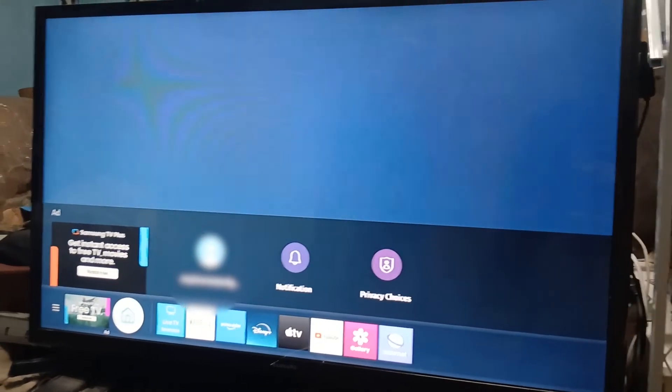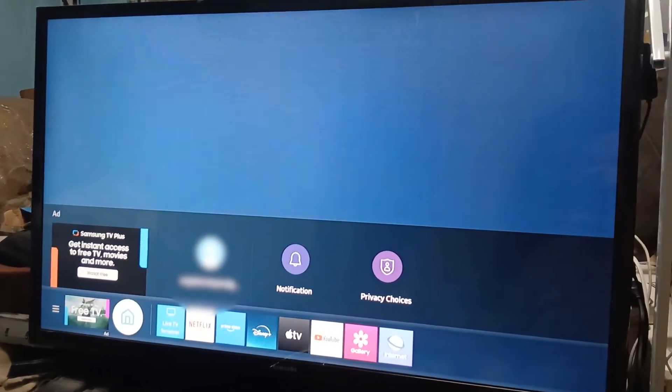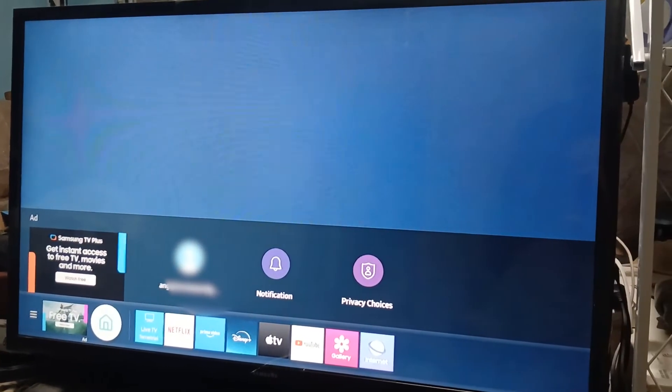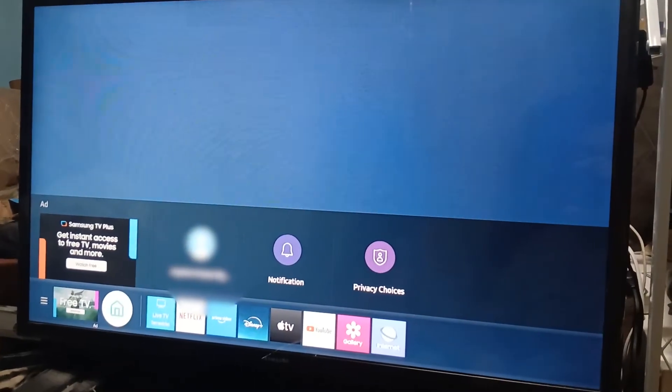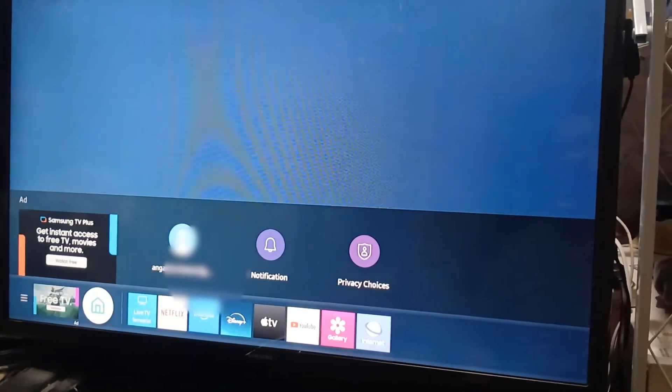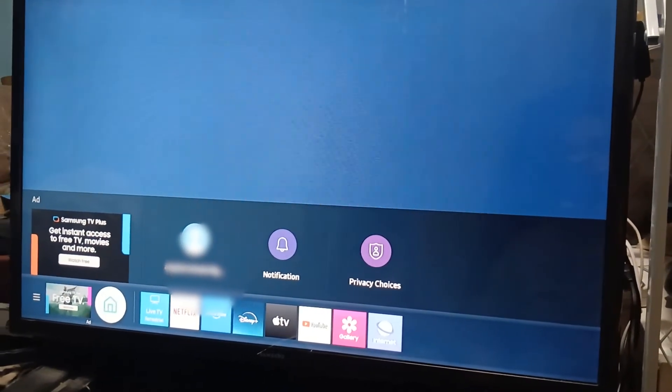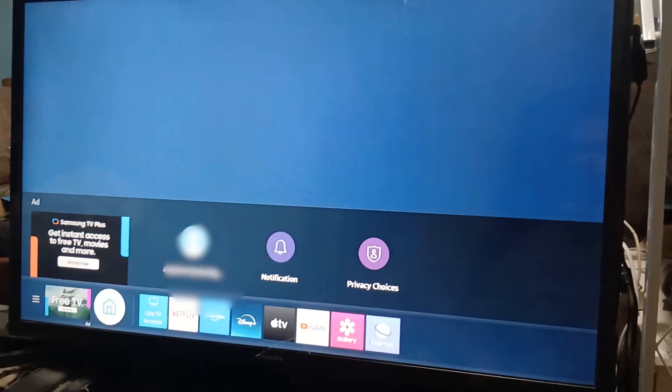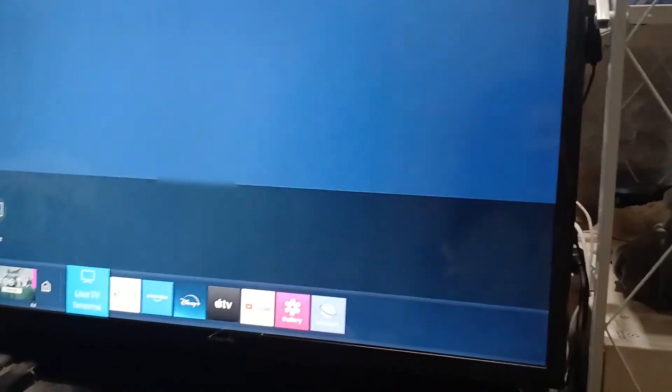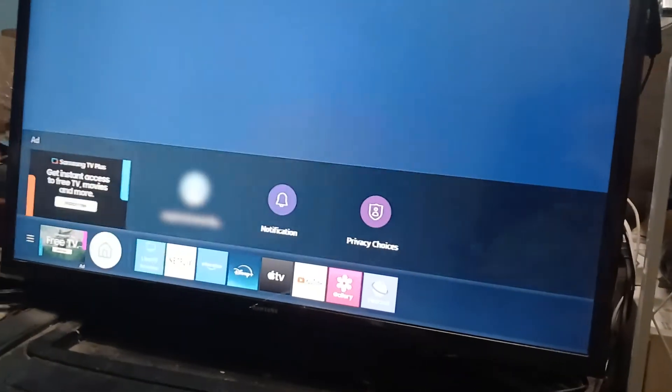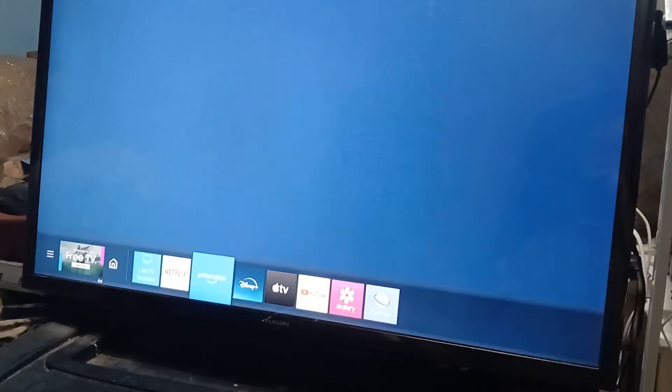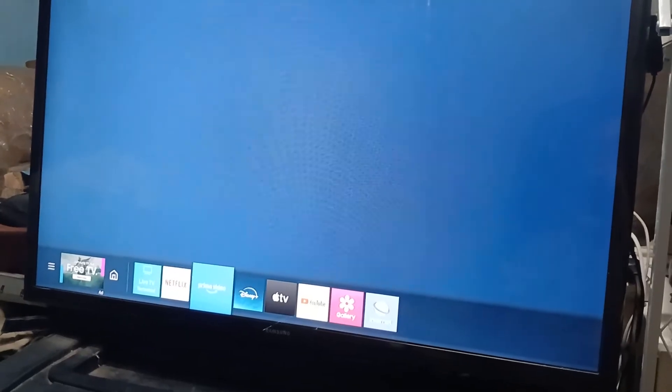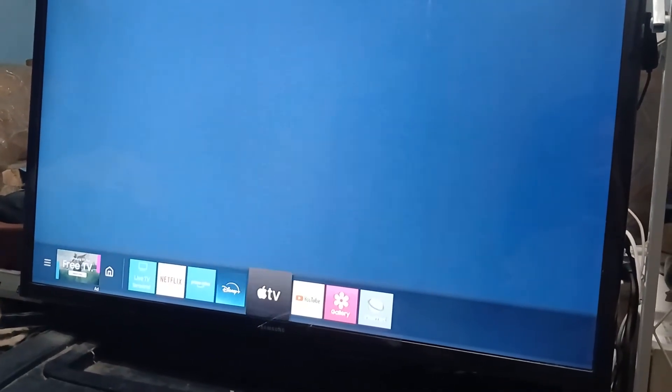But there is a workaround for that, and that is using your internet access. Of course, you need to have your Samsung Smart TV connected to a Wi-Fi connection or fiber connection. Go to your home screen, right, most Samsung Smart TVs have this.